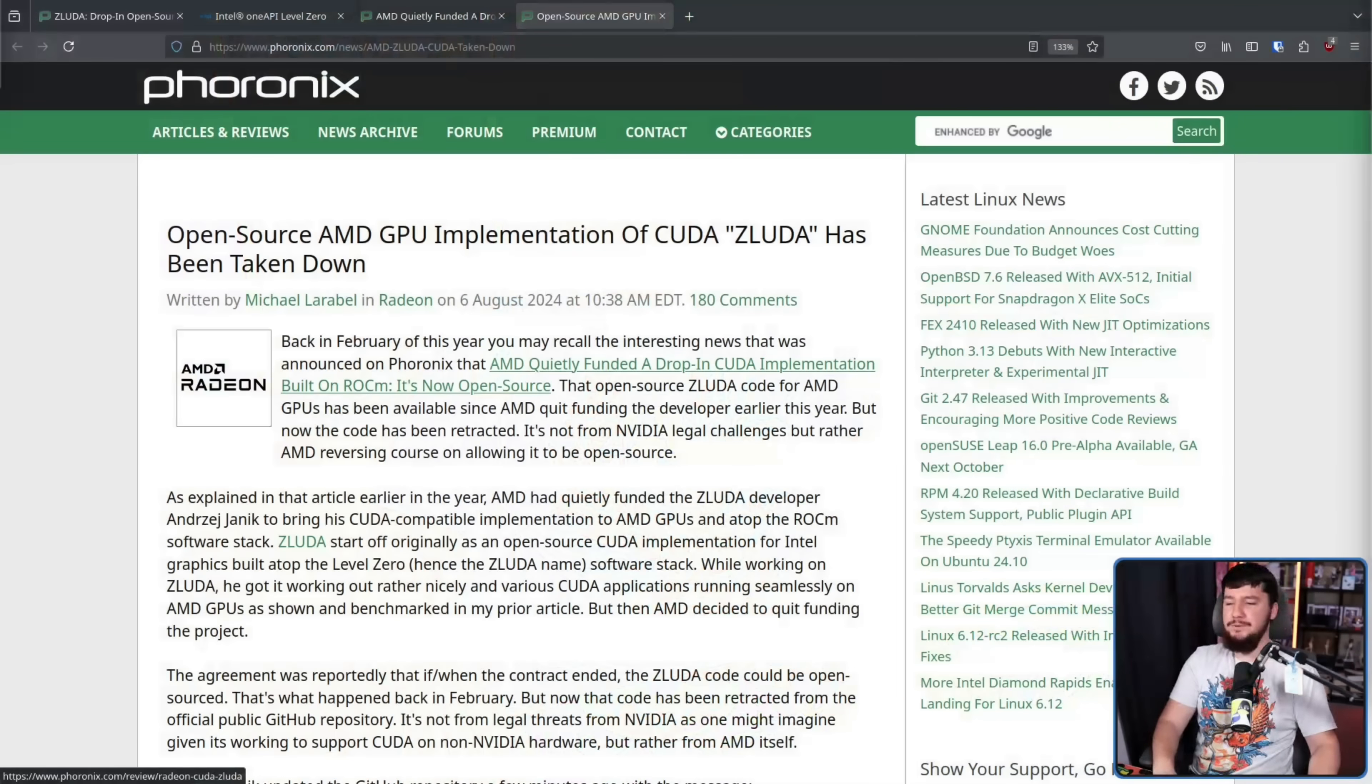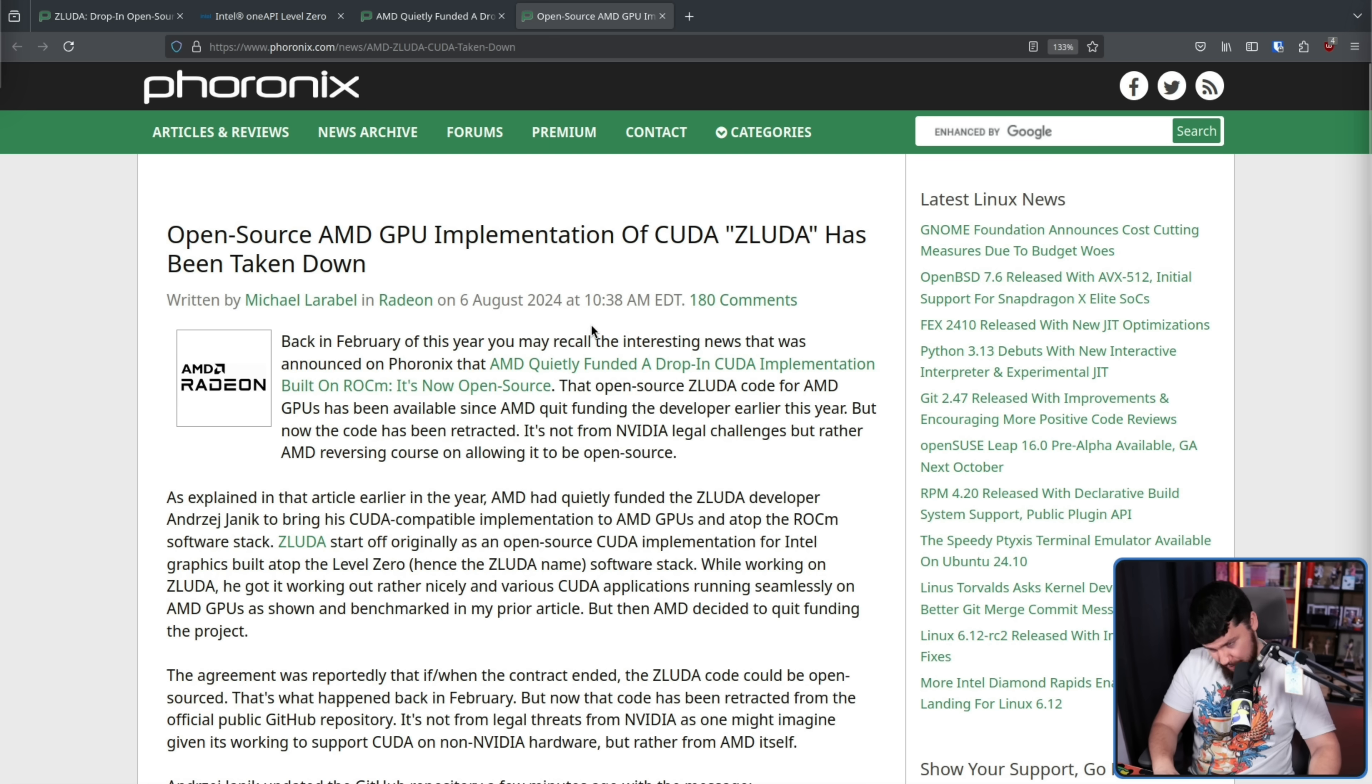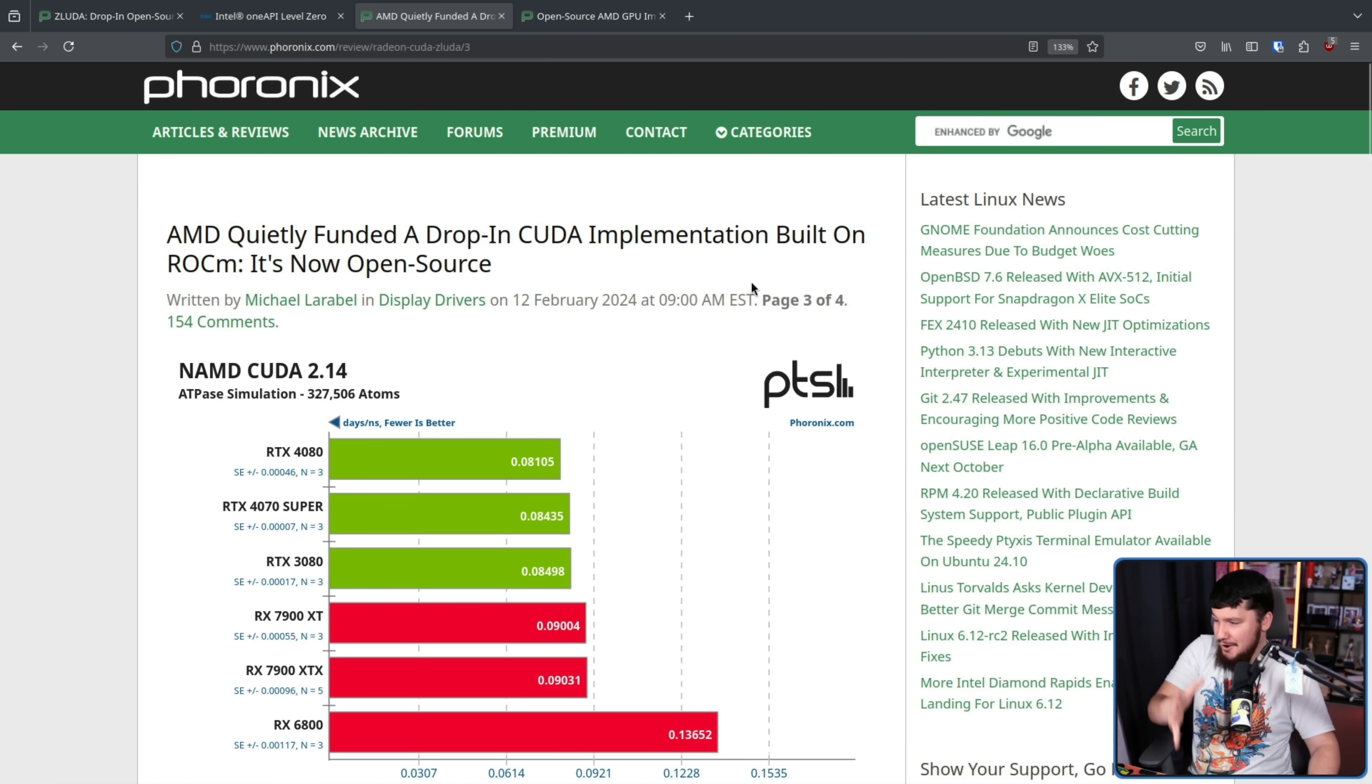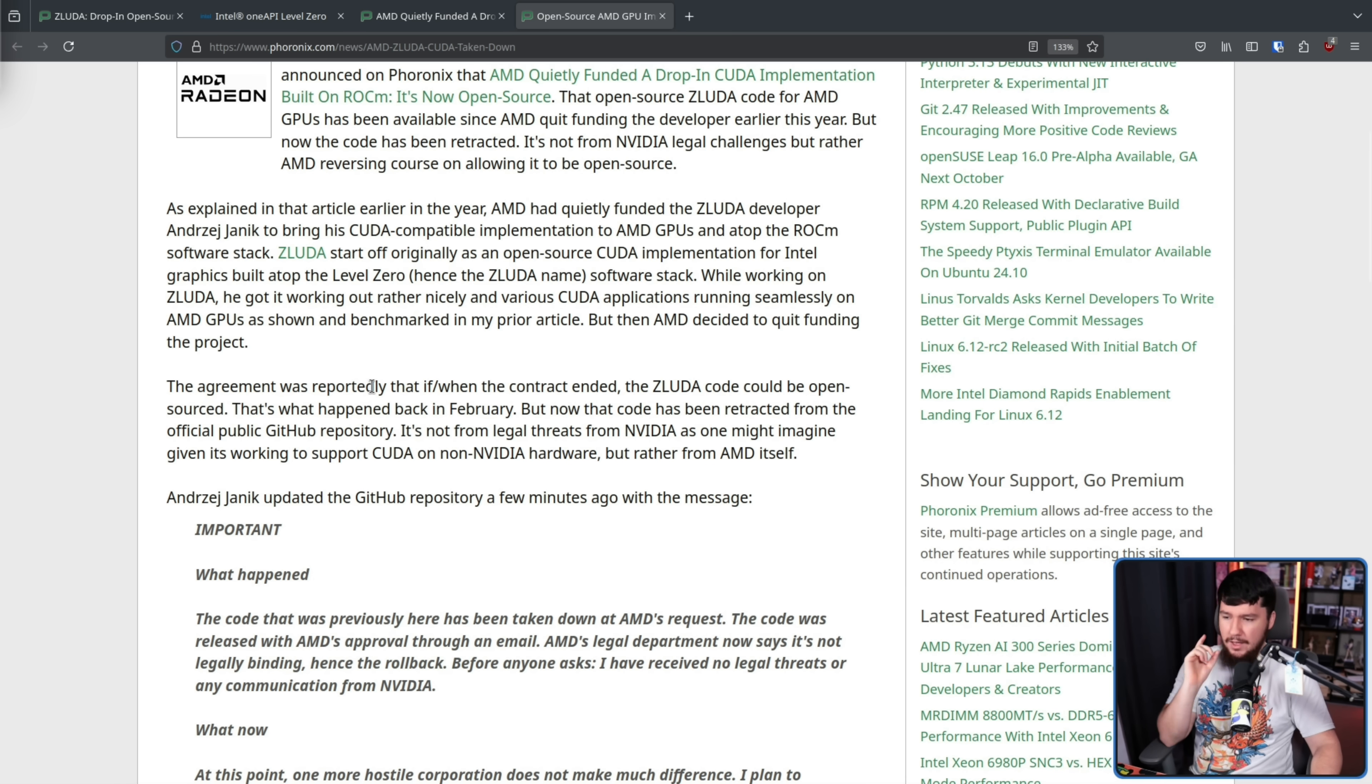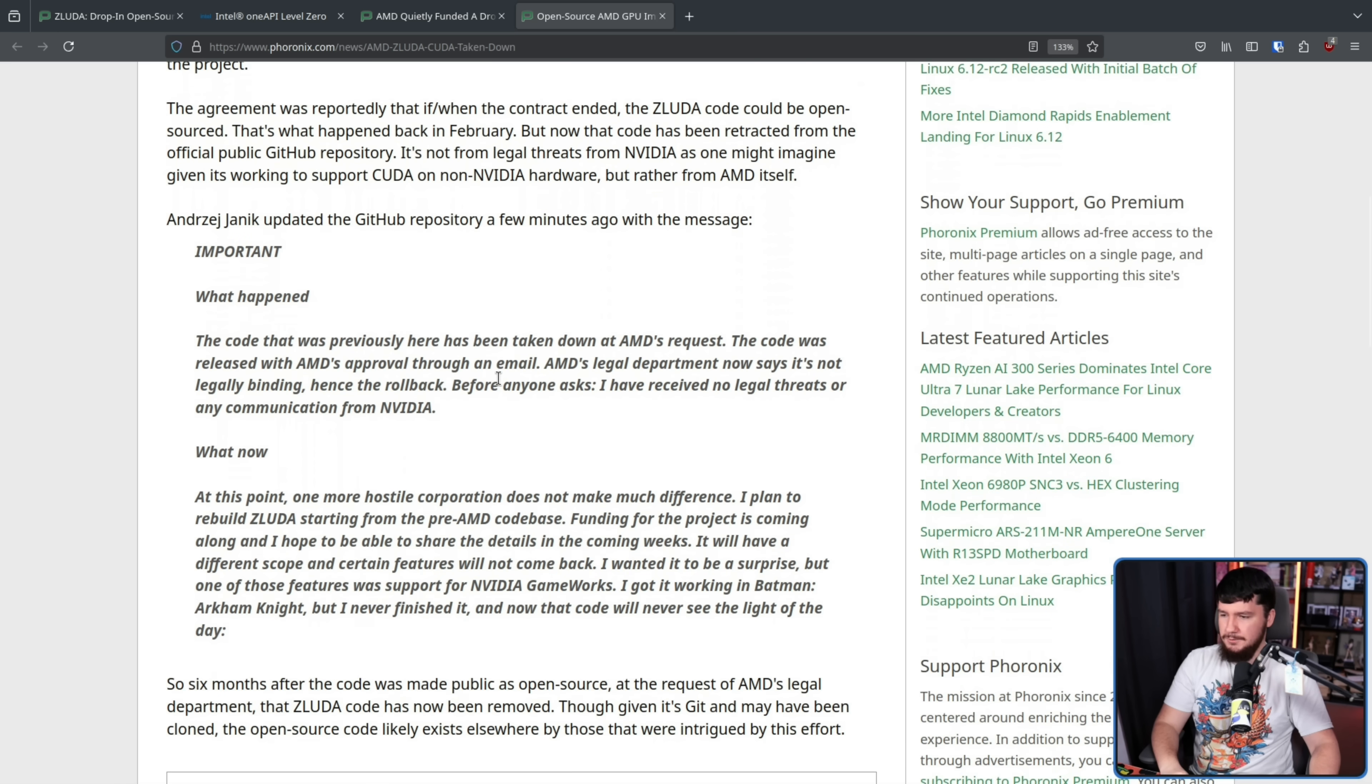Open source AMD GPU implementation of CUDA, ZLUDA, has been taken down. Taken down, not from an NVIDIA legal challenge, but rather AMD. You know, the people that funded the project from the start, or at least from the start of the AMD part. The agreement was that if slash when the contract ended, ZLUDA code would be open sourced. That's what happened back in February, but now the code has been retracted from the official public GitHub repository, with this being in the readme at the time.